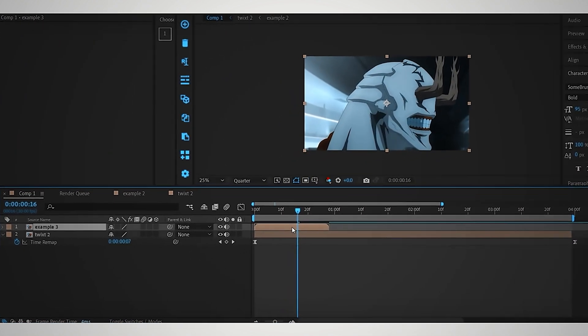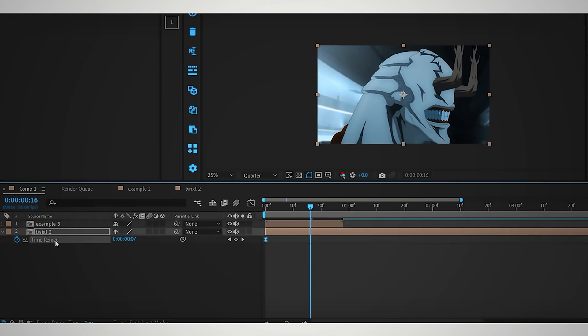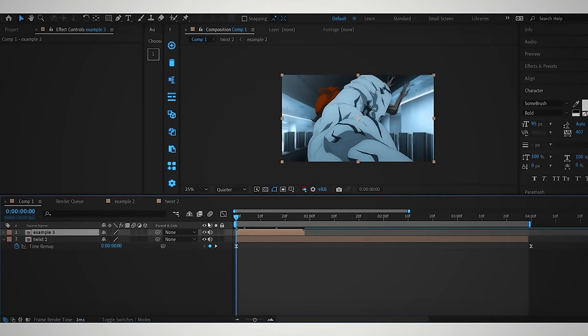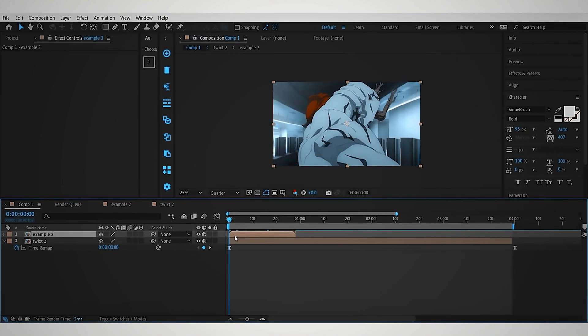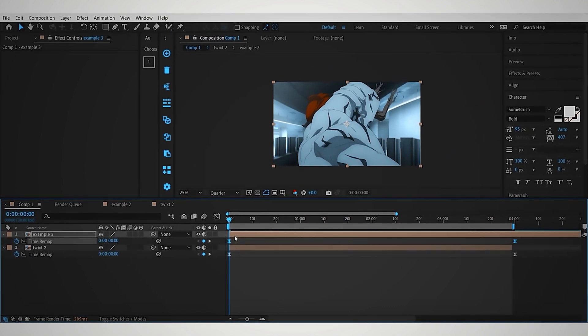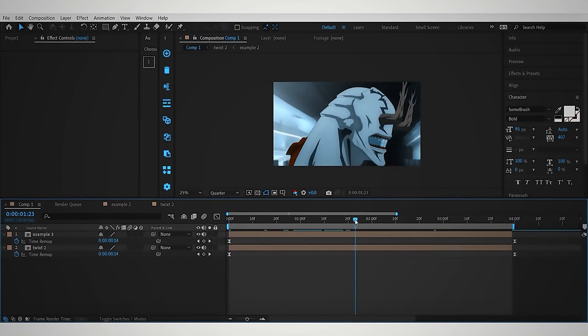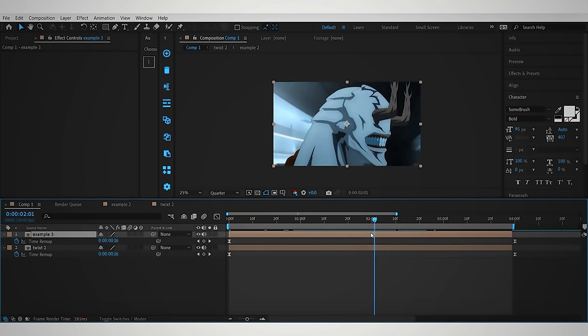Now, copy the time remapping keyframes from the previous Flow Frames layer, then paste it in the new pre-comp, and trim the part which is not needed.